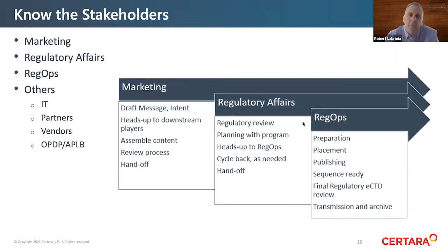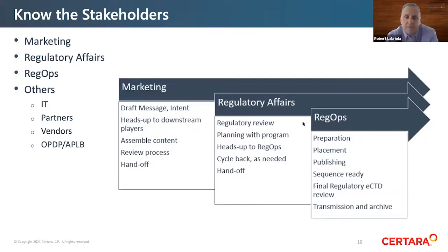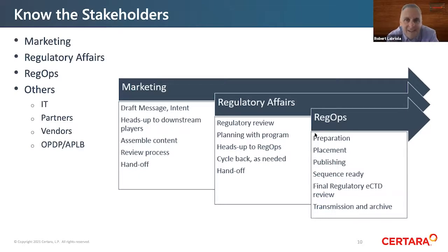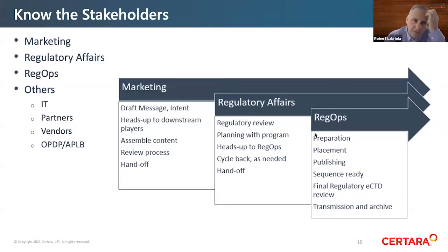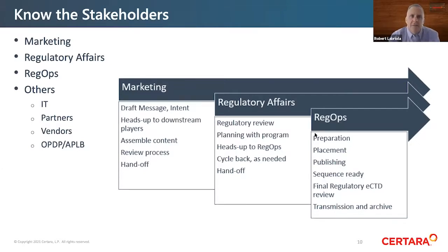For example, marketing people may develop the content of the material and hand it off to someone in regulatory or legal affairs, who in turn hands it off to someone in regulatory operations. In the old days, that person just had to put it in an express envelope and ship it out by midnight. But nowadays, with eCTD, the reg ops person needs to properly prepare it, put it in the proper place, publish it, validate it, and then electronically transmit it. This is why it's important to identify all the handoffs and possible disconnects across your organization. I recommend establishing timelines and sharing them with all parties. Frequent and continuous communication is a recipe for success.